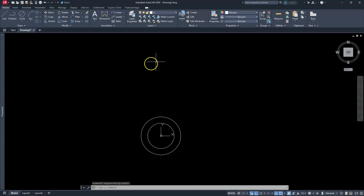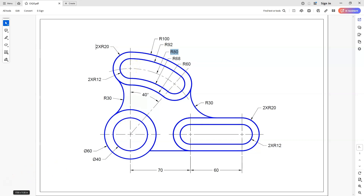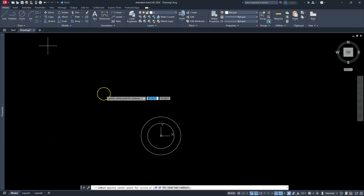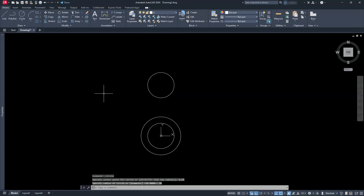Now I'm going to create a circle located above it. We have to look at the drawing and figure out how far away it is. If you look at that center line, that tells you how far you need to go. The distance from this center point to this center point should be 80, so the circle at the top is going to be 80 in the y-direction from here. So I'll go to circle, center radius, type in 0, 80, hit enter, and then tell it the radius of this circle will be 20.